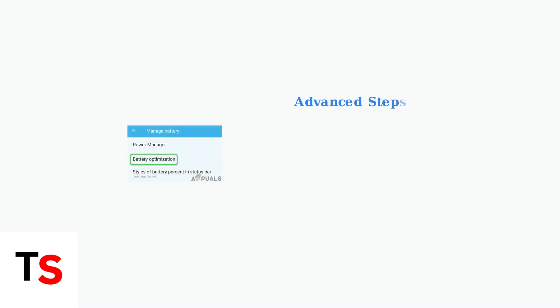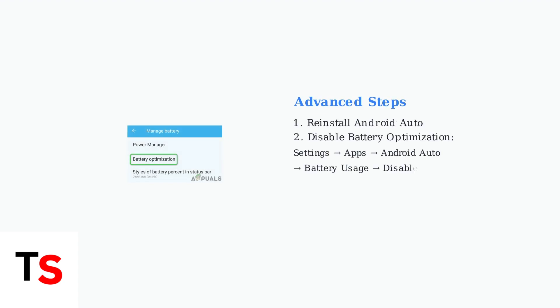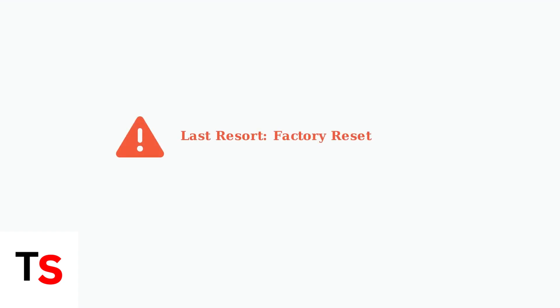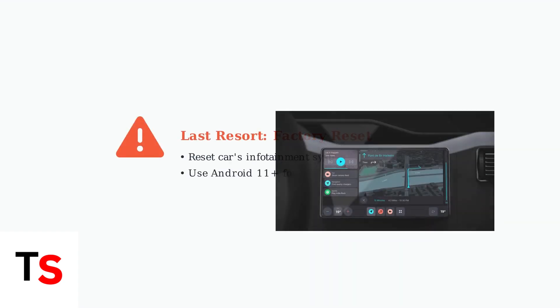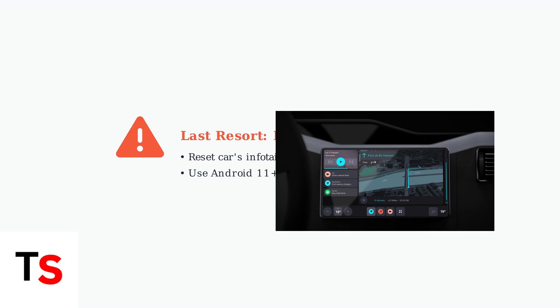If problems persist, try reinstalling the Android Auto app and disable battery optimization for the app in your phone's settings. As a last resort, consider restoring your car's infotainment system to factory defaults.